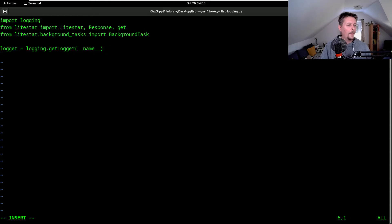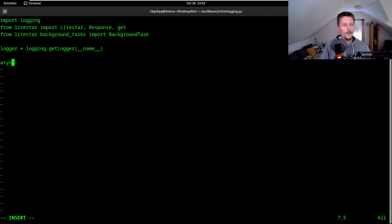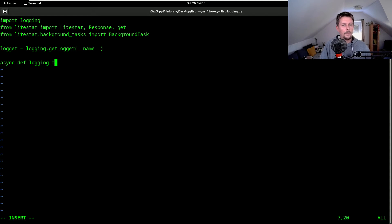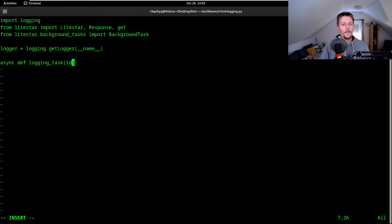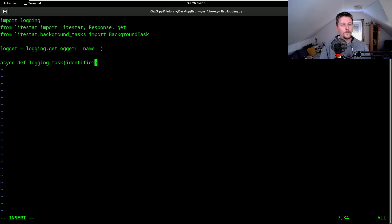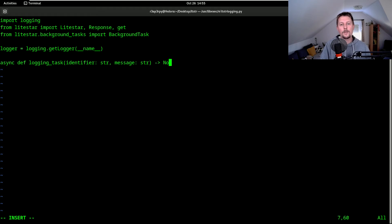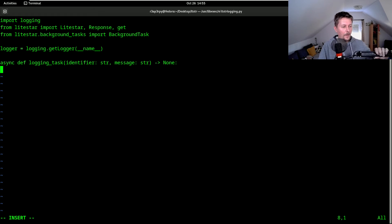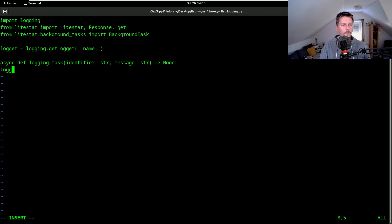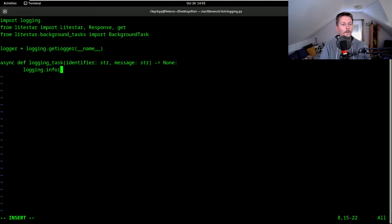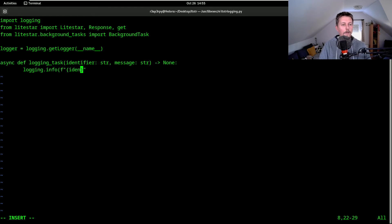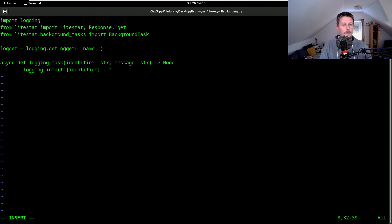And then we have an async def logging task function which is an asynchronous function. We will have an identifier which is a string and a message which is also a string, and it returns none. After that, we would like to use the logging.info to log this, so identifier and the message.